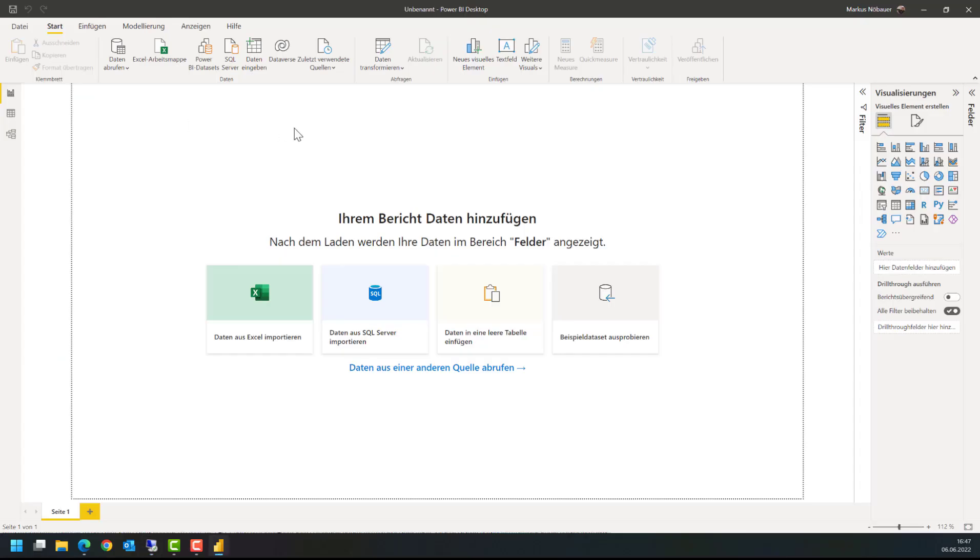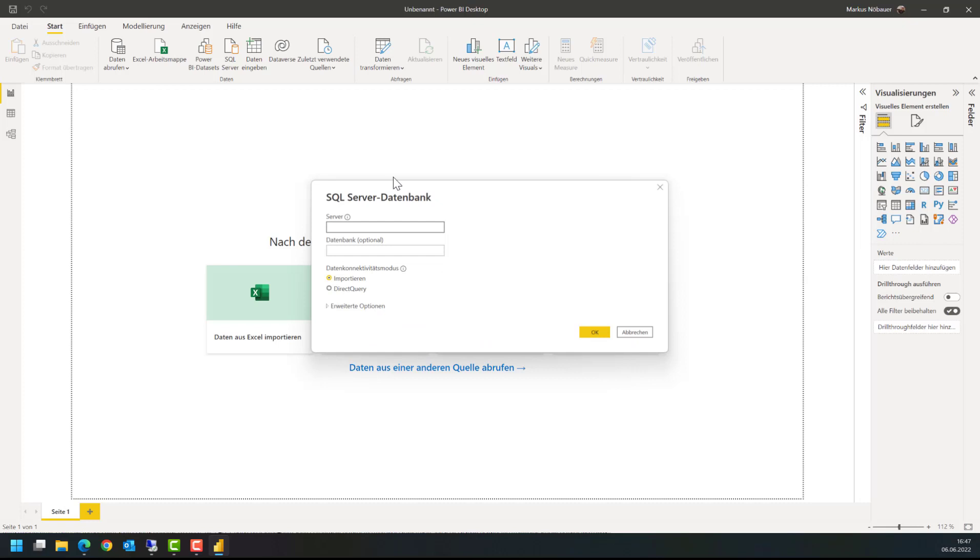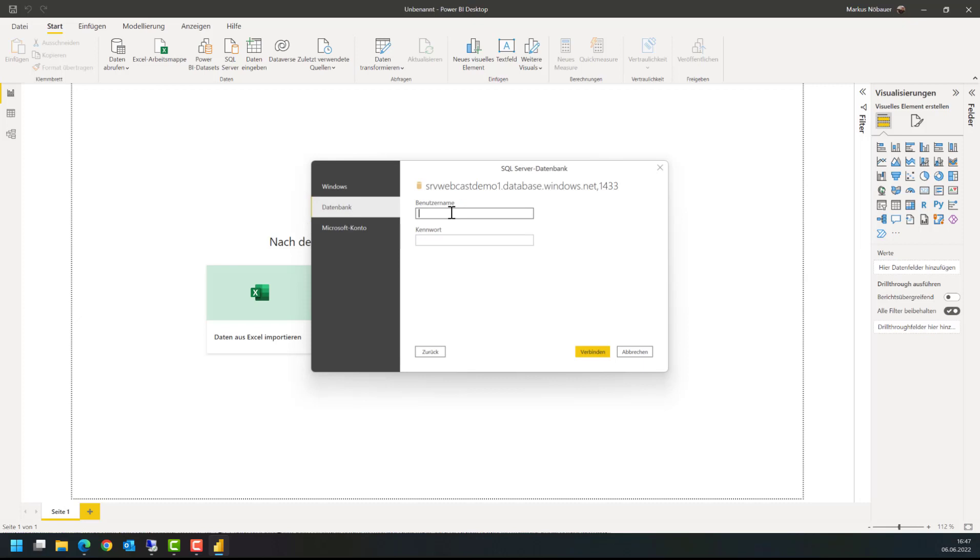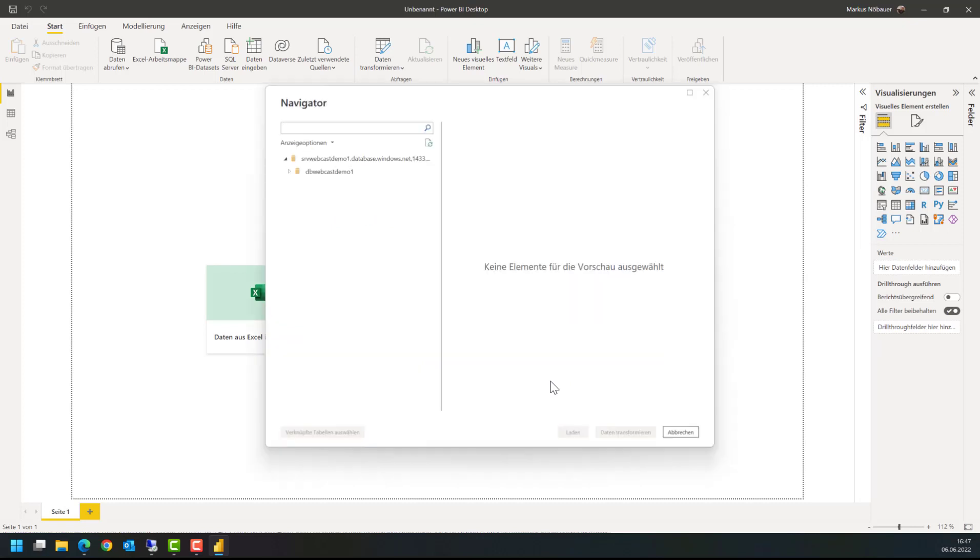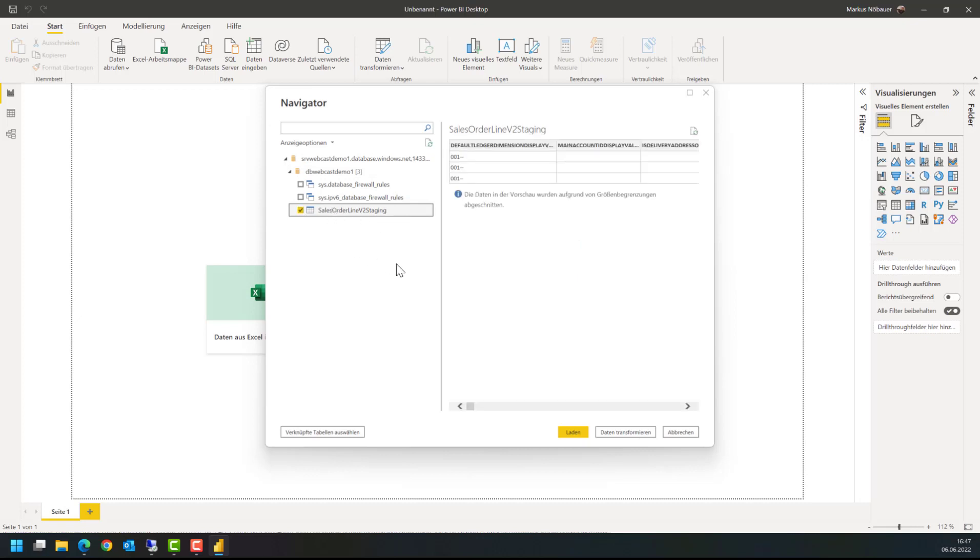So I am going here to Power BI and from data I am going for SQL data. The SQL server is what I have copied from the configuration. And I am going for import, so this means Power BI is loading the data into Power BI, and I have a SQL user to authenticate.